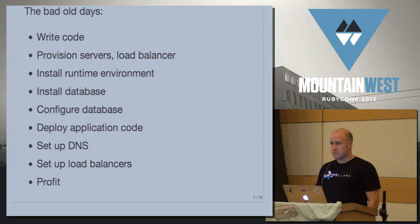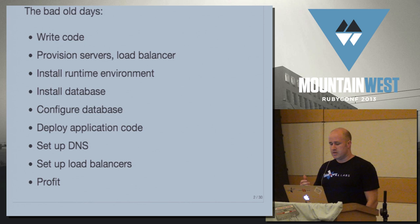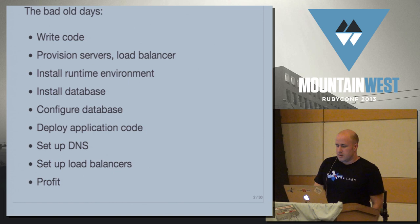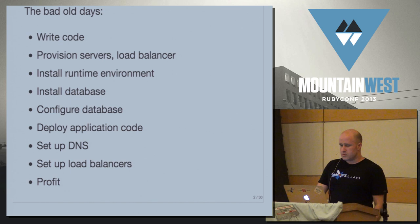I wanted to go over the bad old days of what we talked about yesterday, which was how we deploy applications if we're not using PaaS. First we get to write the code, which is what we're spending two days talking about, and then we have all these other manual steps. Provisioning servers, installing the runtime, installing databases, setting up DNS, setting up load balancers. All of this stuff is stuff that some developers really love getting into, and some developers would much rather not have to deal with it at all.